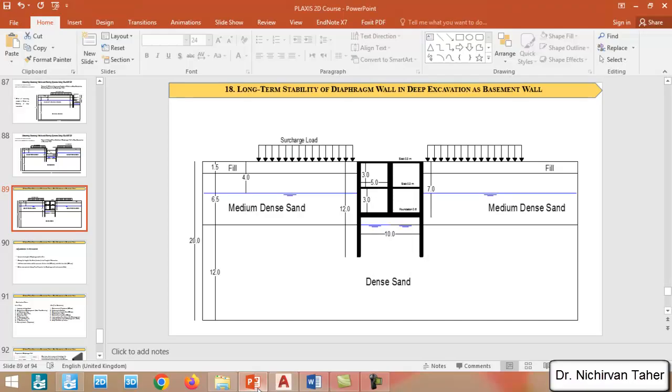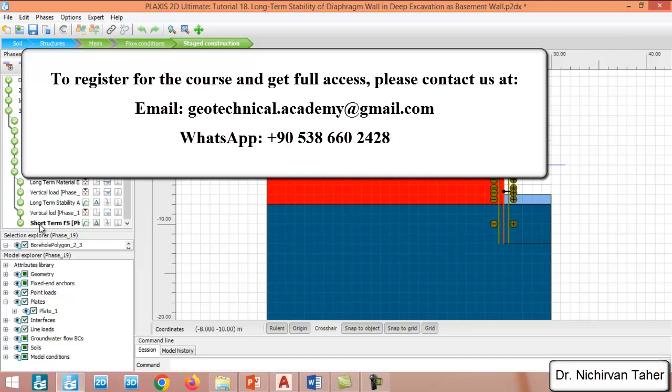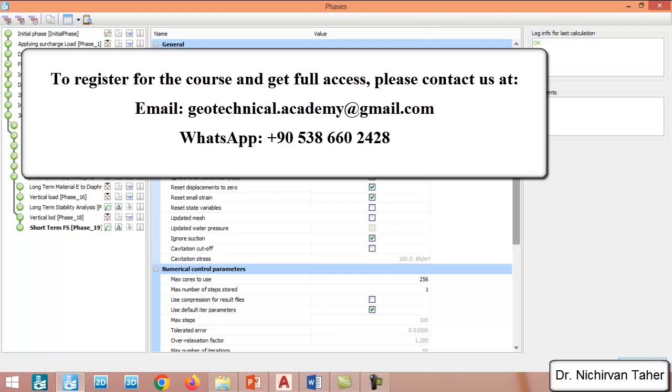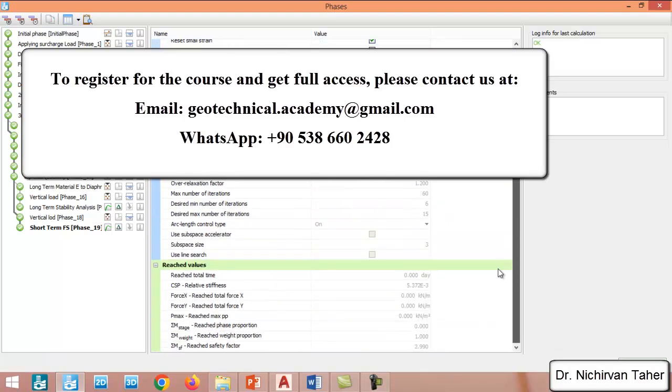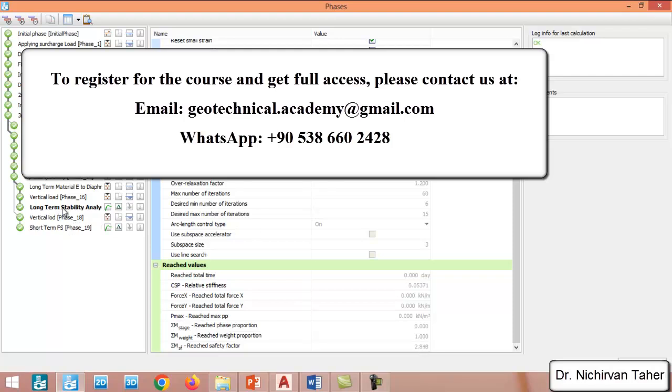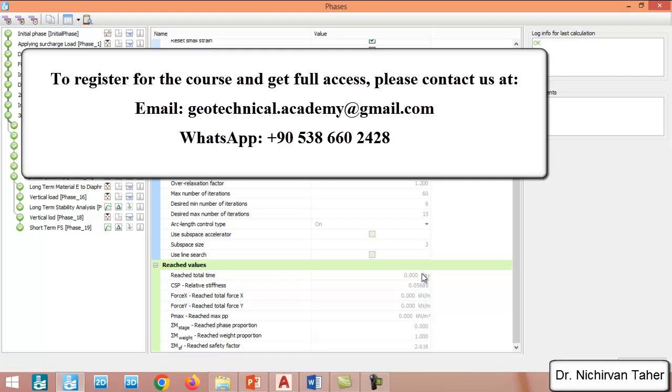Let us click on the last phase, which is the short-term factor of safety after construction of the structure. We can see the short-term factor of safety is 2.99, and the long-term factor of safety is about 2.8, which is a little bit lower than the short-term factor of safety. The first stability analysis was the safety factor when the diaphragm wall and excavation were supported by struts.